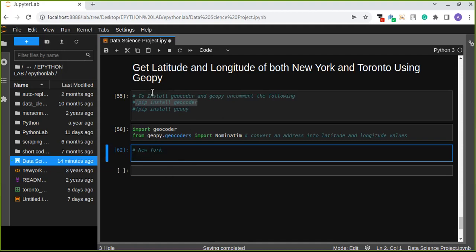First we're going to install the important libraries using pip install GeoCoder and pip install GeoPy. The two important libraries are installed into your computer, your Jupyter Notebook.